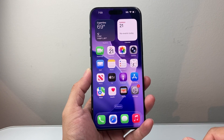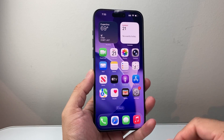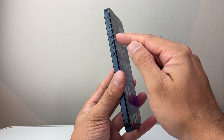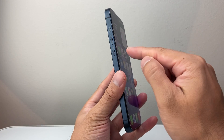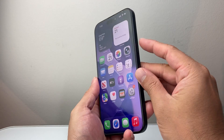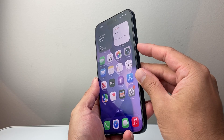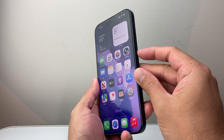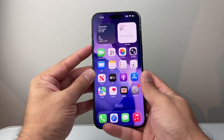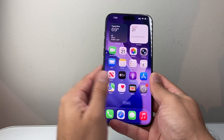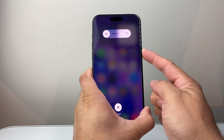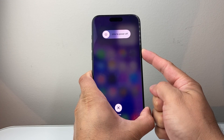Now after that, the next thing you want to do is a quick step here. You're going to quickly press and release volume up, volume down, and then hold down the side button until the screen goes completely black and the Apple logo appears. So I'll do volume up, volume down, and hold on to the side button just like that.